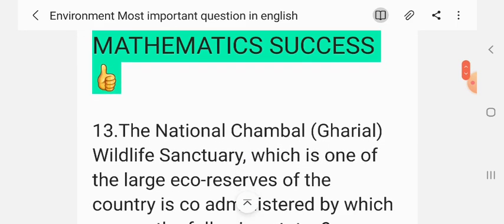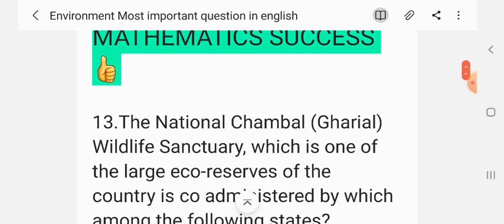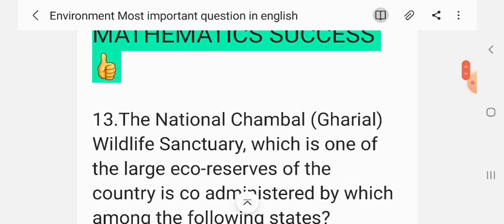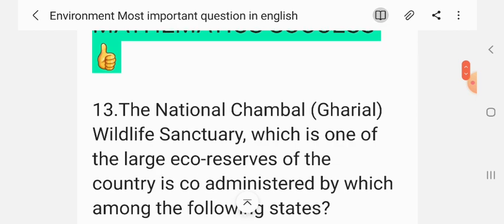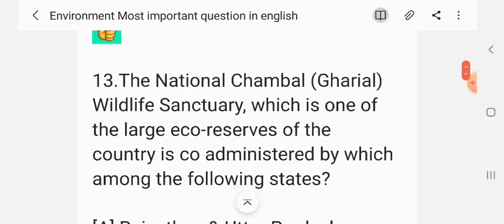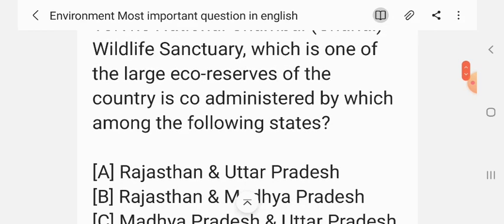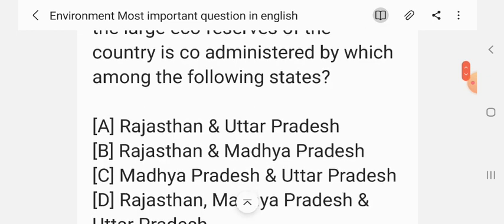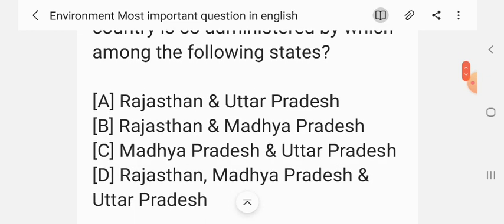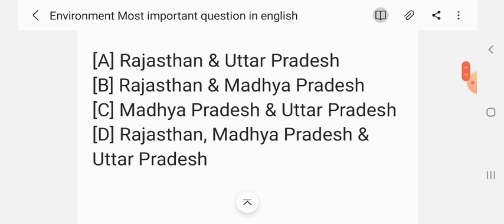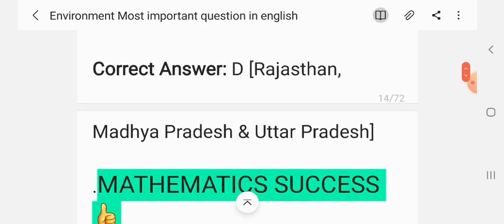Question 13. The National Chambal-Gharial Wildlife Sanctuary, one of the largest eco-reserves of the country, is co-administered by which among the following states? Options: Rajasthan and Uttar Pradesh; Rajasthan and Madhya Pradesh; Madhya Pradesh and Uttar Pradesh; Rajasthan, Madhya Pradesh and Uttar Pradesh. The correct answer is D — Rajasthan, Madhya Pradesh and Uttar Pradesh.